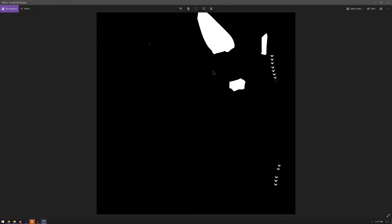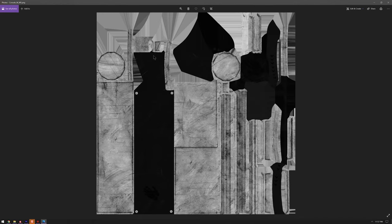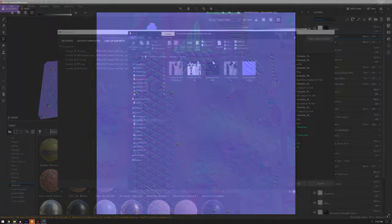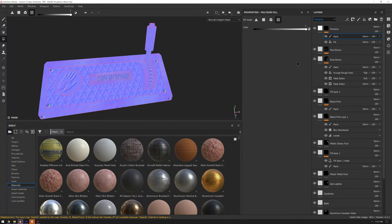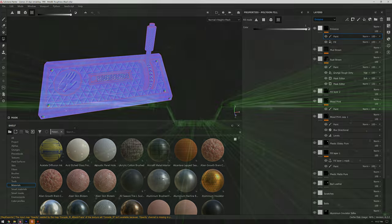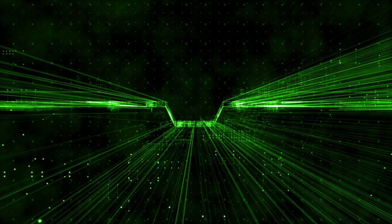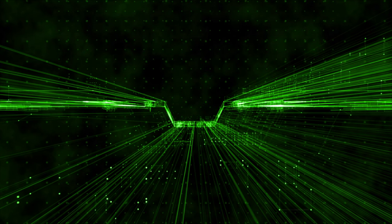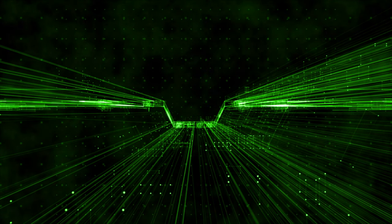Now that we've exported everything out, in the next video we are going to take everything that we've exported from Blender — the model and the textures — unify them together, and then do something interesting with scripting to make this whole object come alive.